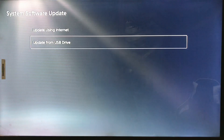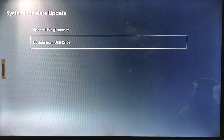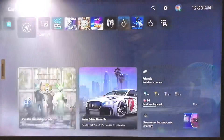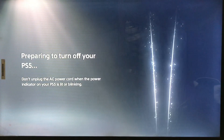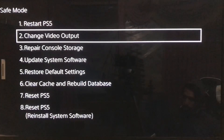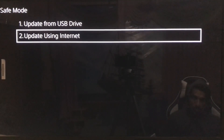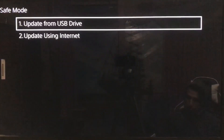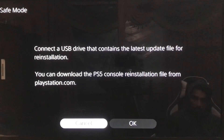You can also update from the USB drive. If you get an error, turn off your PlayStation 5 and go to Safe Mode. Connect a USB, and if you want to use the internet you can update that way, or if you want to update by USB just connect your USB and update your system software from there.